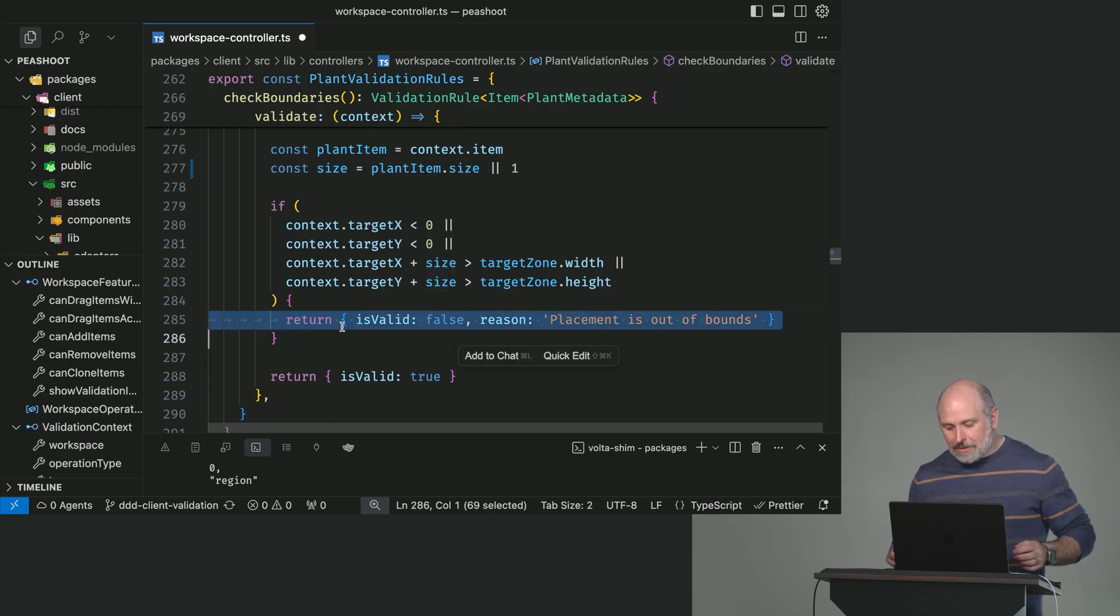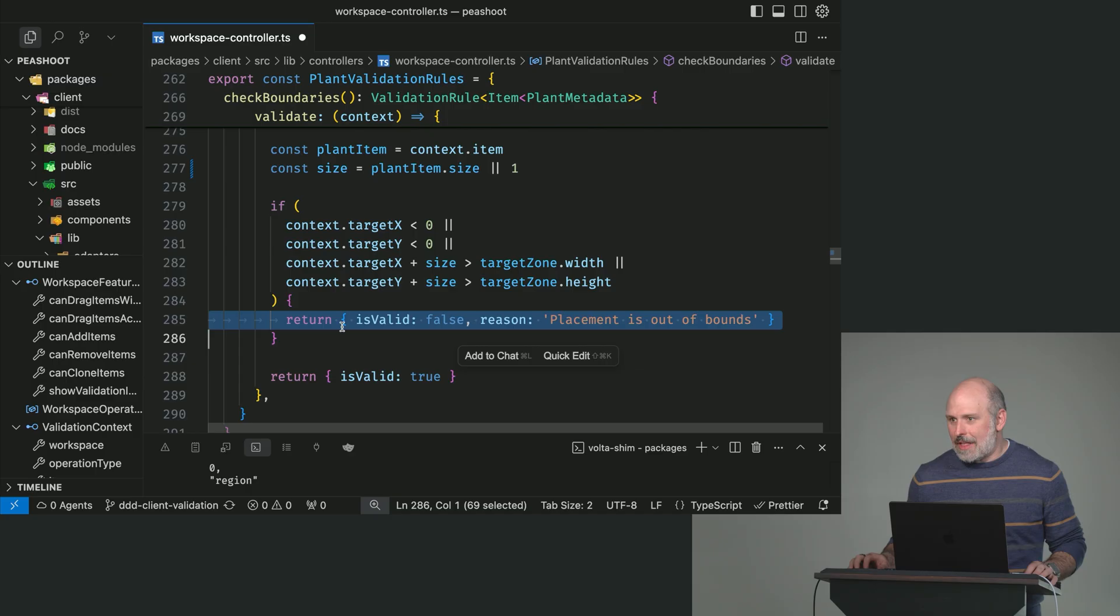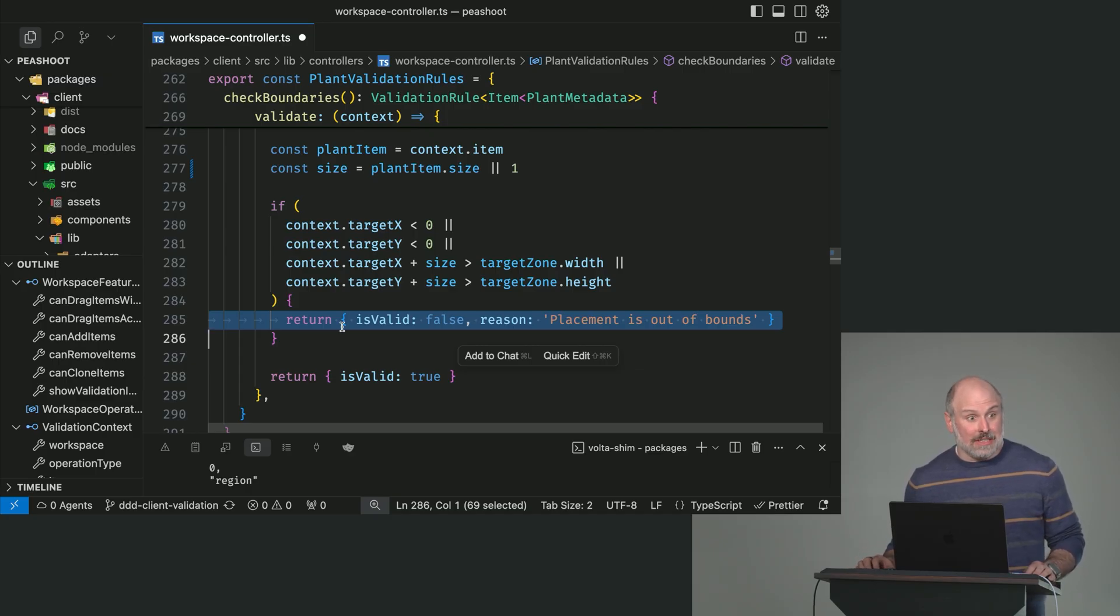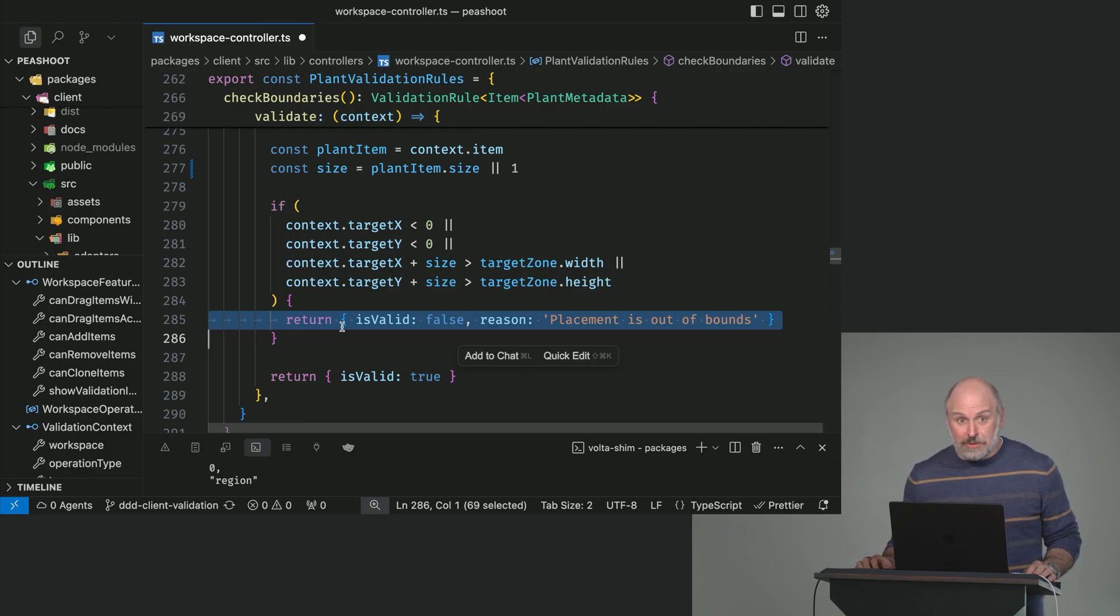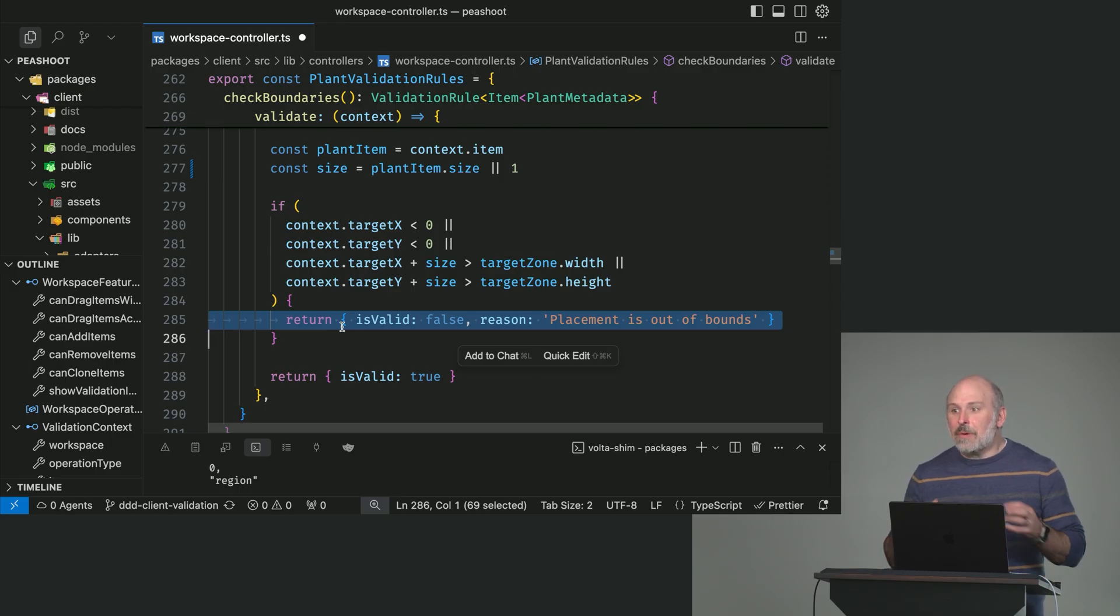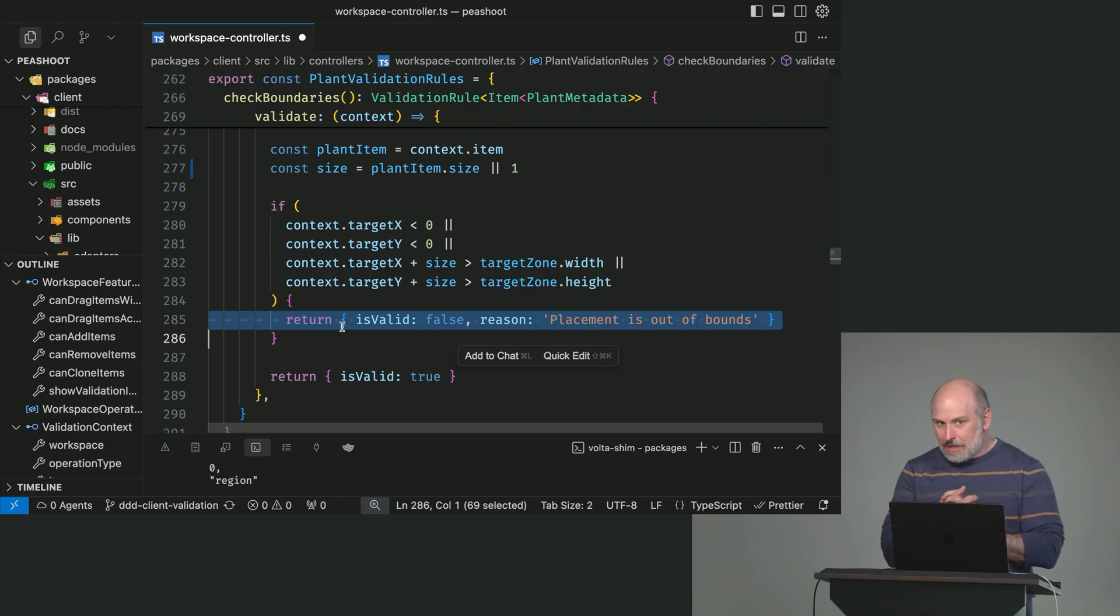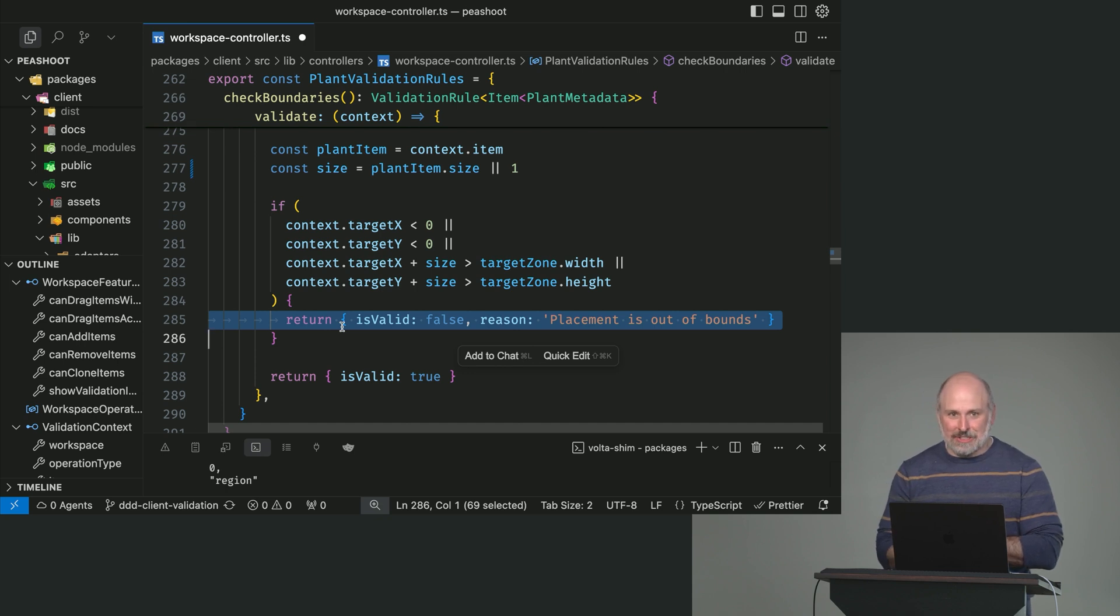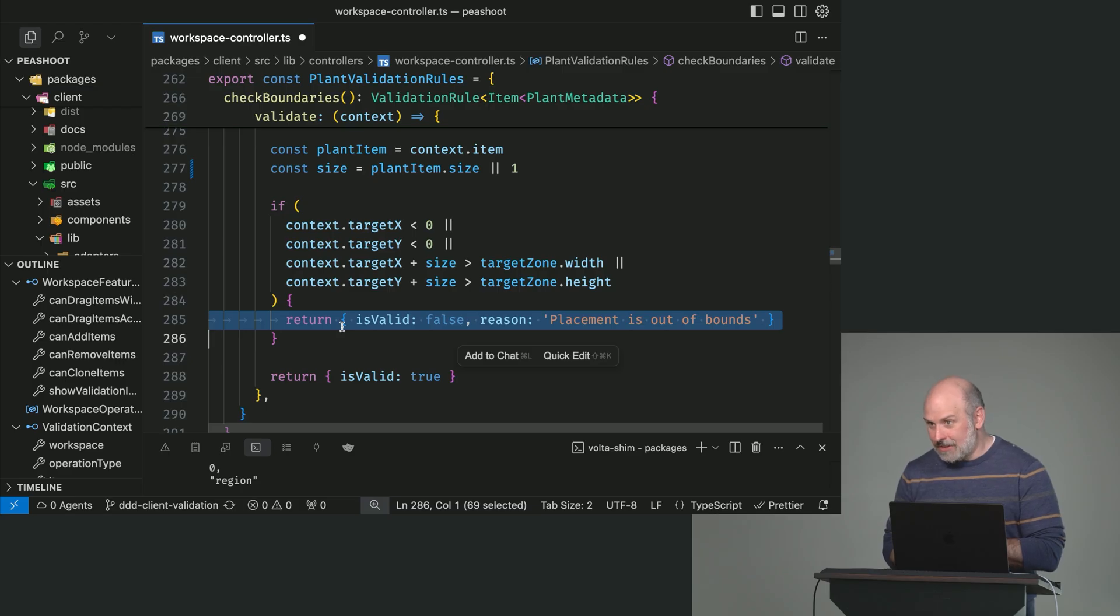Now, what we do here is this is the concept of returning an error rather than throwing an error. So a lot of programming languages, like Golang is a good example that follows this, returning errors as values. And there's something very important about articulating things this way in this case. There's a difference between I threw while attempting to perform a validation versus I successfully performed a validation and it failed.